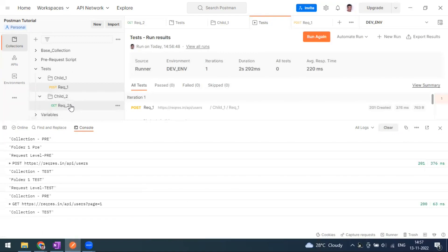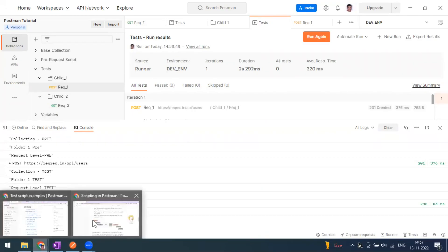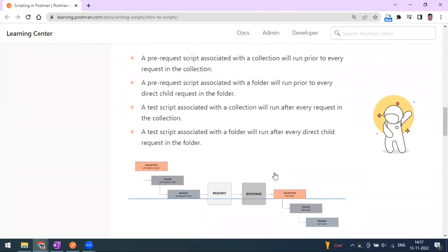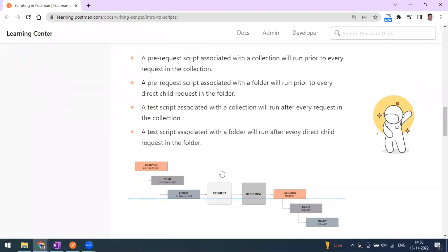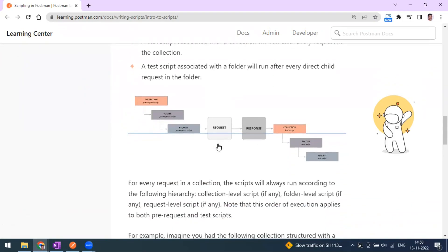This execution order is only applicable at the collection level — that's why you see collection pre-request and collection test printed for every request. To summarize: anything you need to execute before a request goes in the pre-request script. Anything you want to validate after the response goes in the test tab. Collection-level scripts apply to all requests; folder-level applies within the folder only; request-level applies only to that specific request.